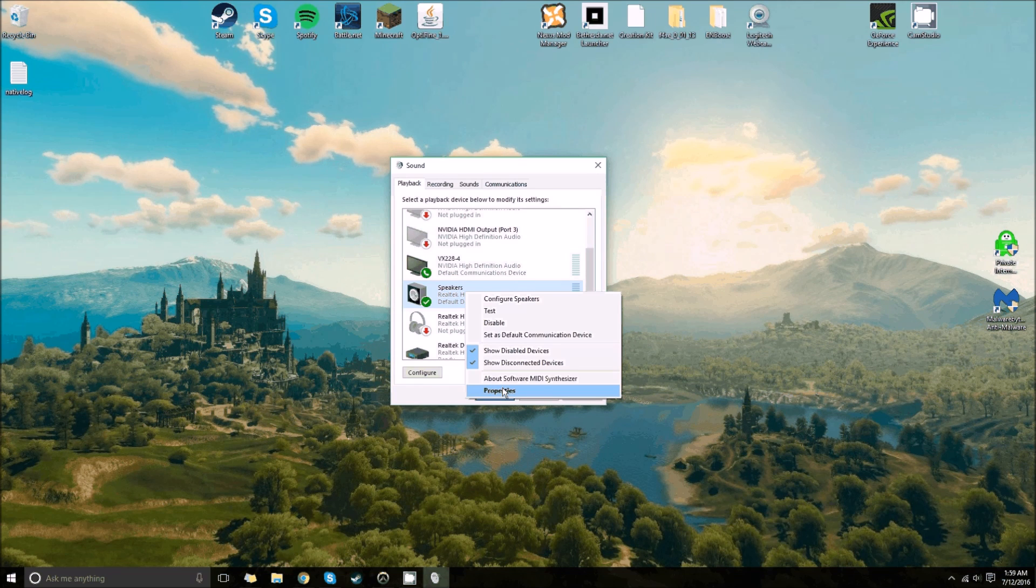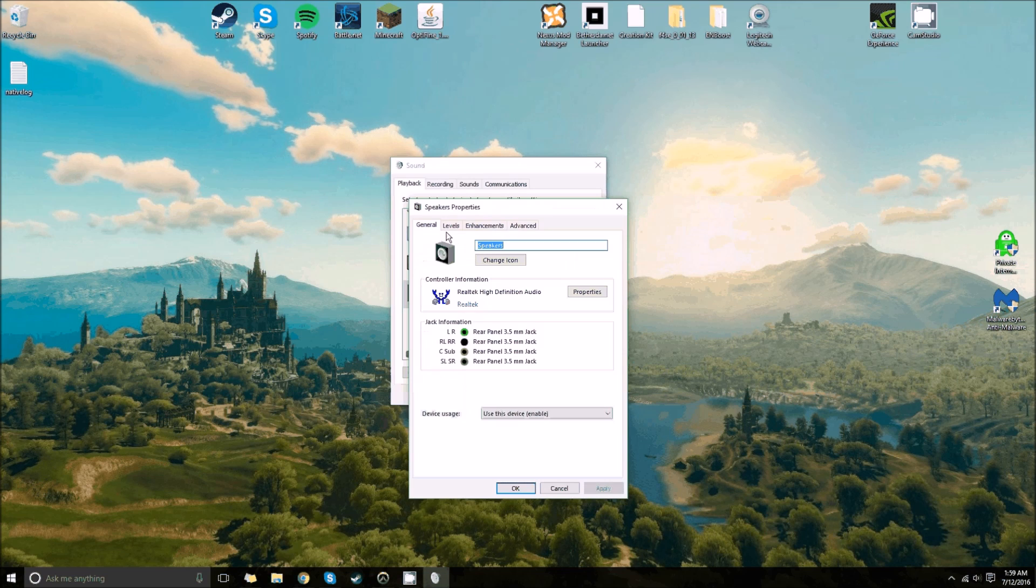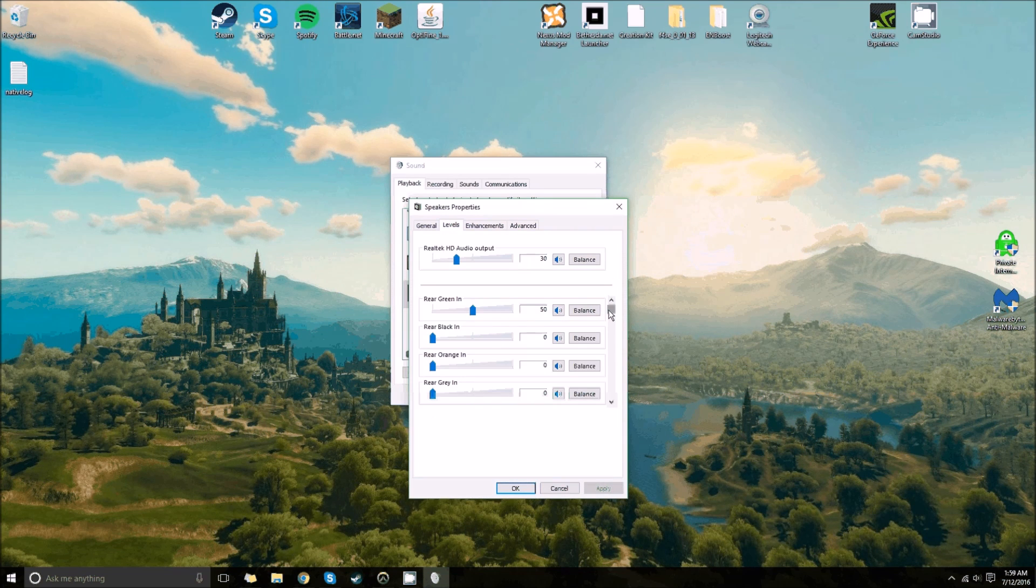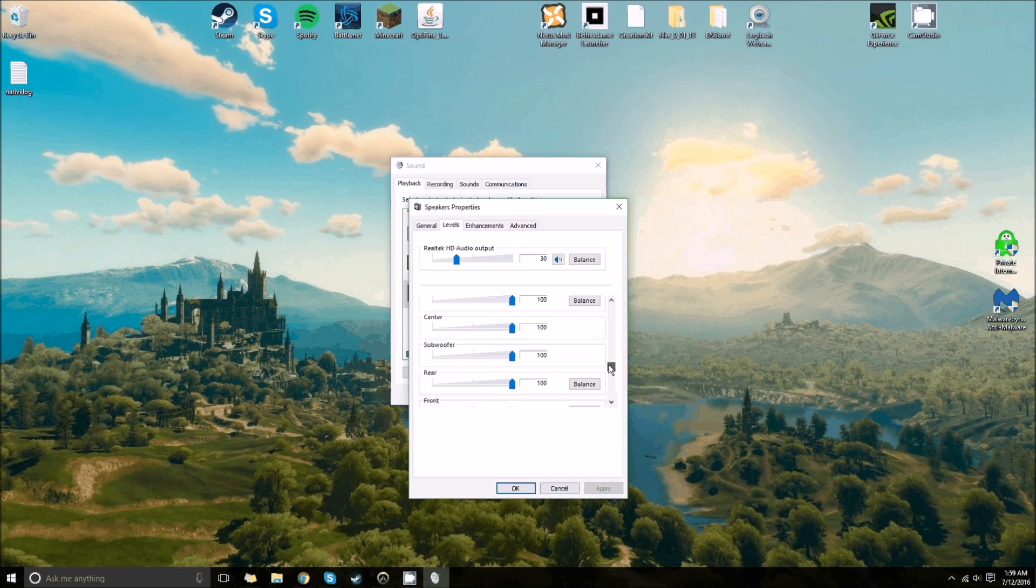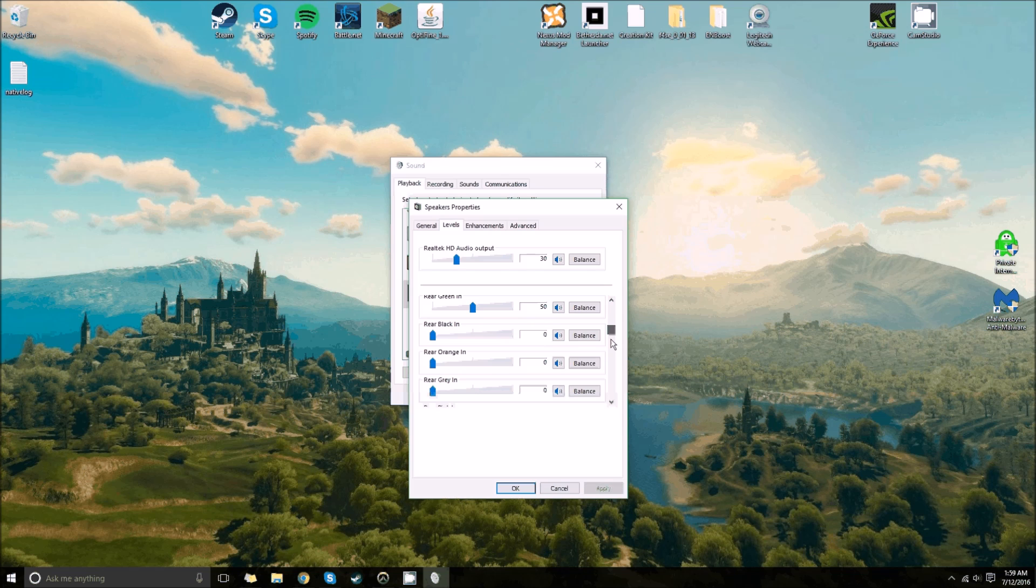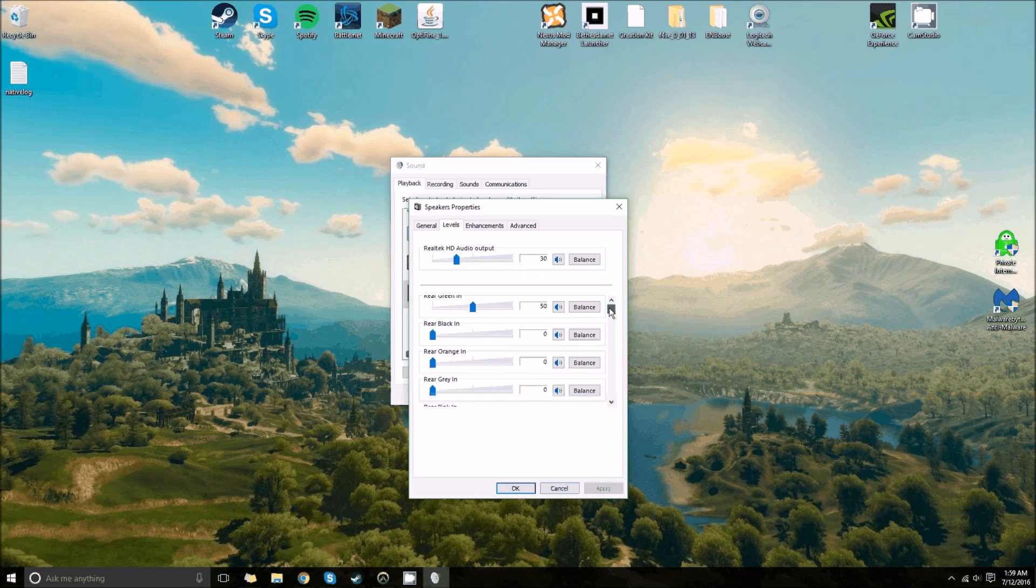you're going to go to speakers, right click, and then go to properties, and then hit levels. And if you don't see this here, then you probably don't have the right driver.